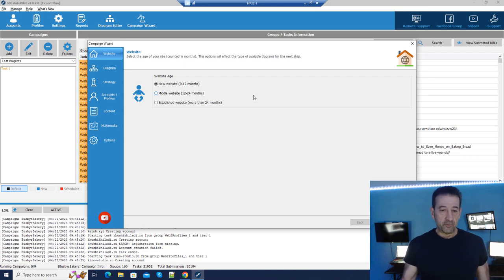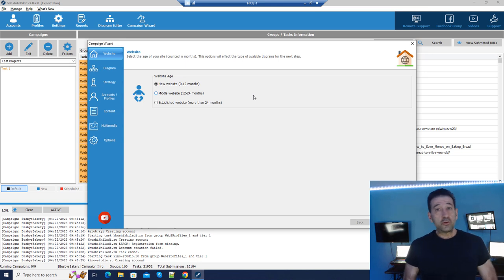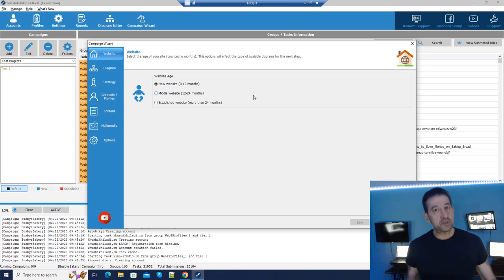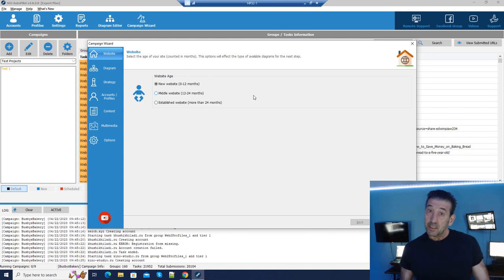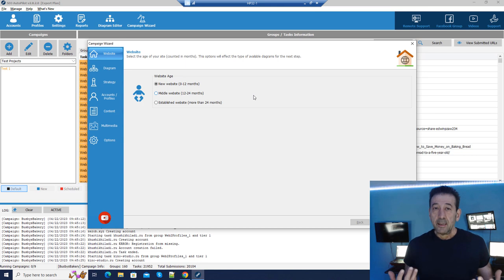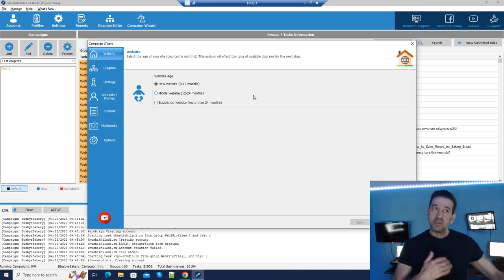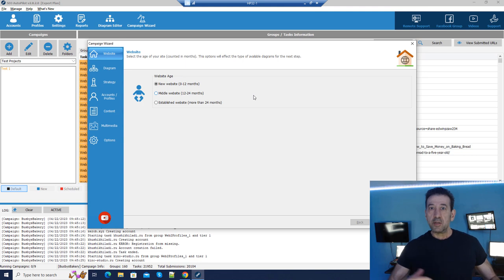If you go on the YouTube channel for SEO Autopilot they have a lot of tutorials, and their wizard tutorial says you can set it up in three minutes. Yes, if you have your stuff pre-created and ready to go you can do a setup in three minutes, but I'm telling you that the stuff you generate in three minutes isn't necessarily going to have the kind of impact required for you to be successful with this.